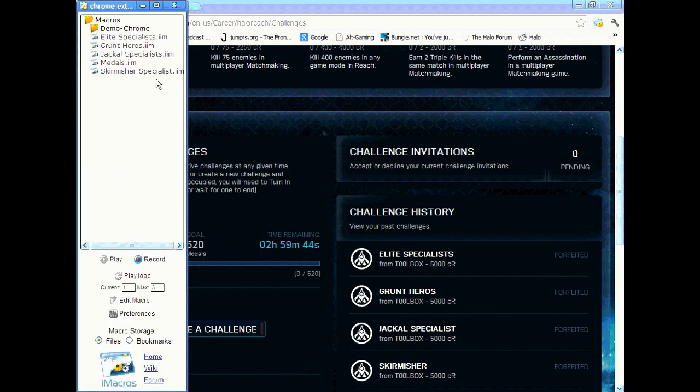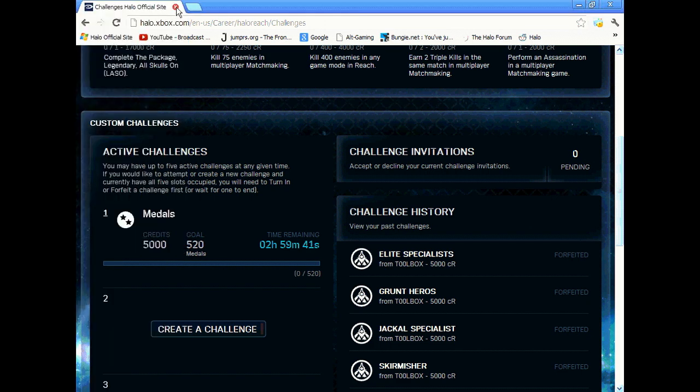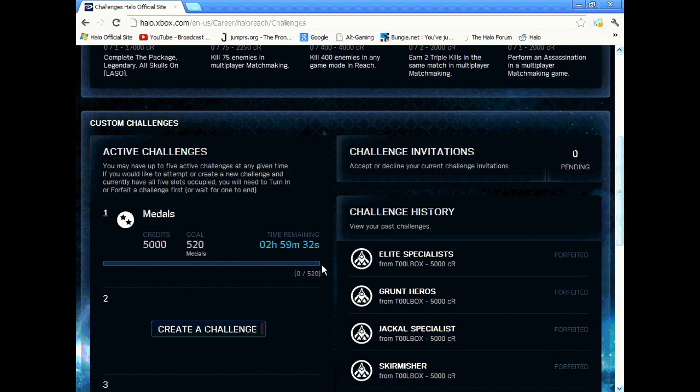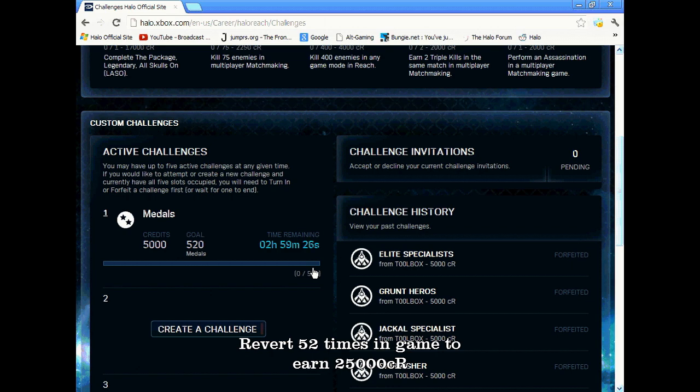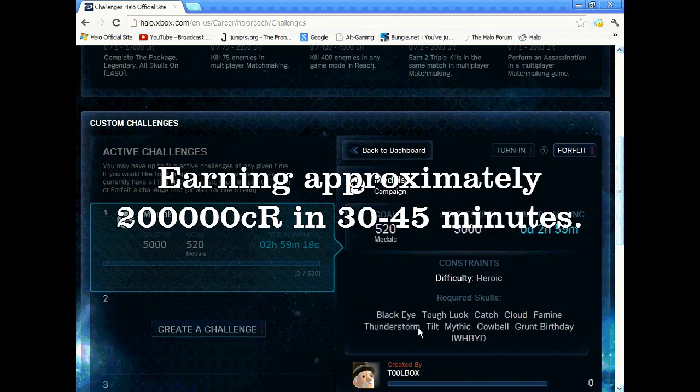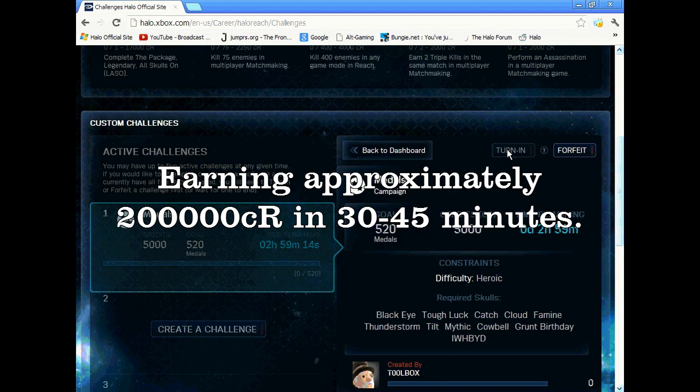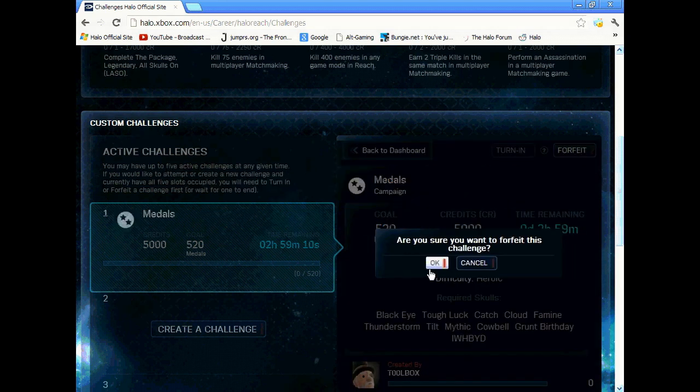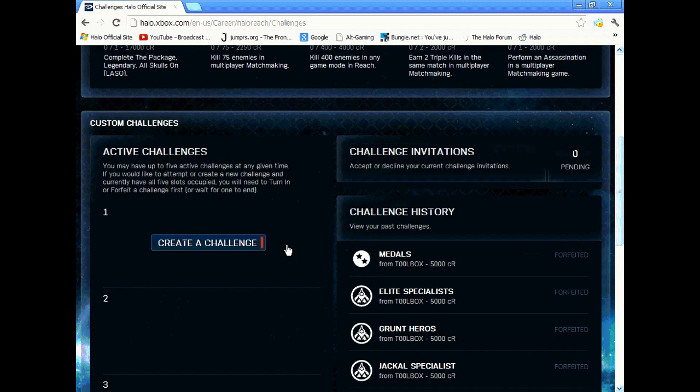So basically you just do that for every single challenge. For 520 medals, you're earning a Killing Air medal and a Killing Spree medal, so you have to revert exactly 52 times to earn 25,000 credits. You just revert 52 times, save and quit, go back to the Halo Waypoint website. Then that little bar will fill up and you just hit return in. Give it about 20 seconds to register. If you don't give it 20 seconds it'll just say zero. That's about it.